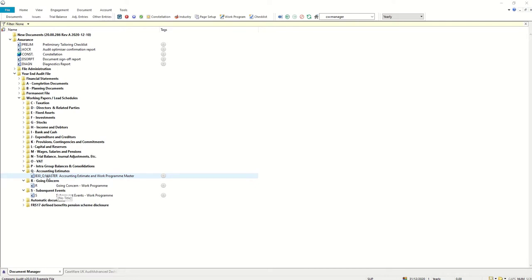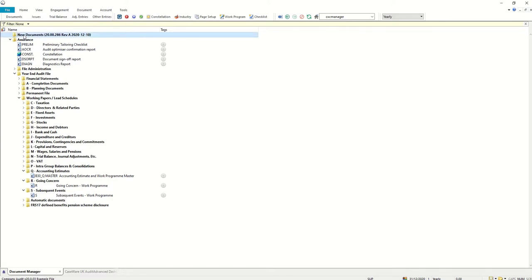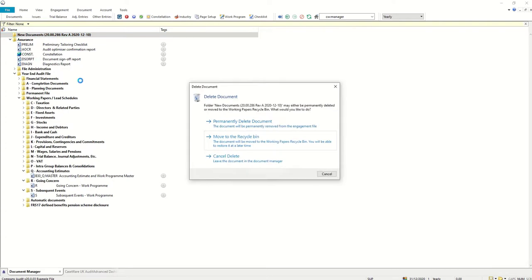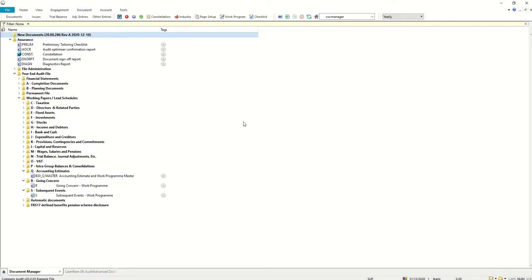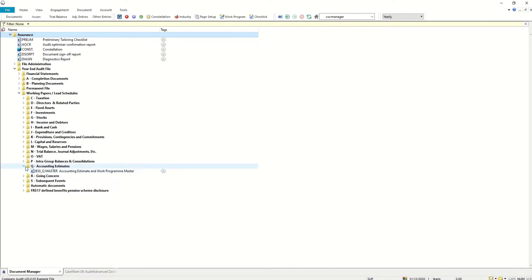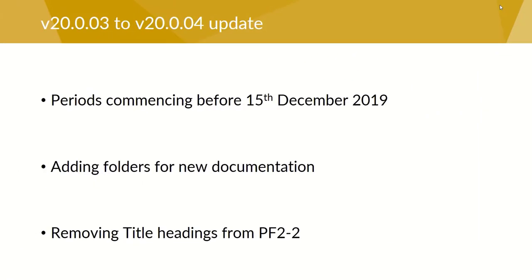Once we've done that we can then go back to the new documents folder and we can delete that from the document manager. So that's gone and our document manager is now up to date.